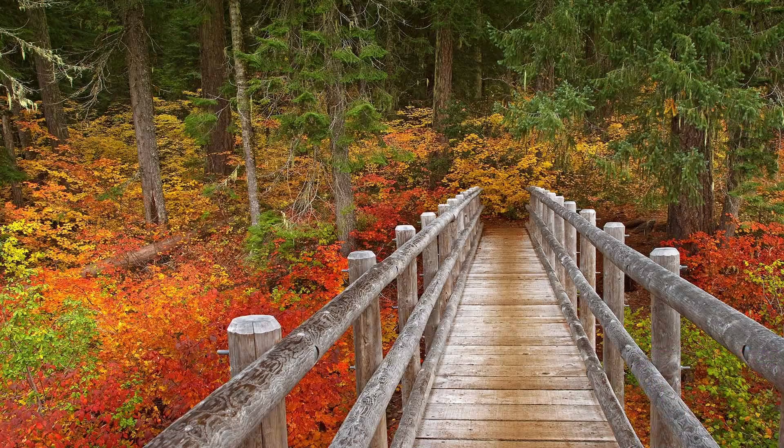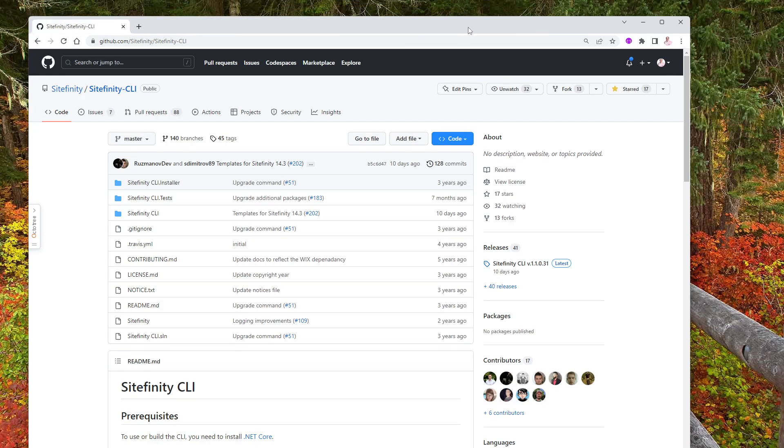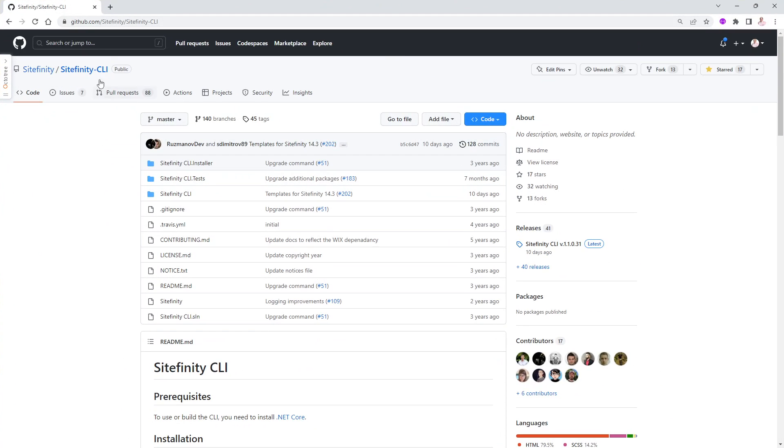The first thing you want to do, you want to go to GitHub. Let me bring it up to this screen. And look for a project called Sitefinity CLI. You'll end up going to GitHub slash Sitefinity slash Sitefinity CLI. I'm going to put that link also in the comments so you can see it as well.